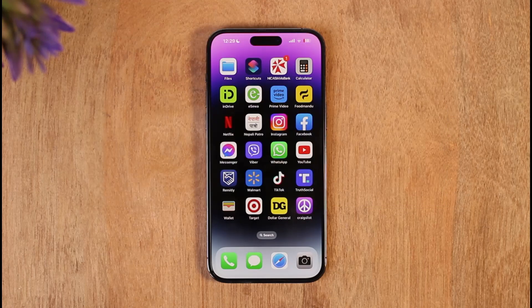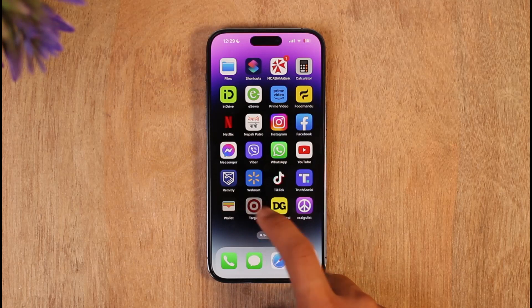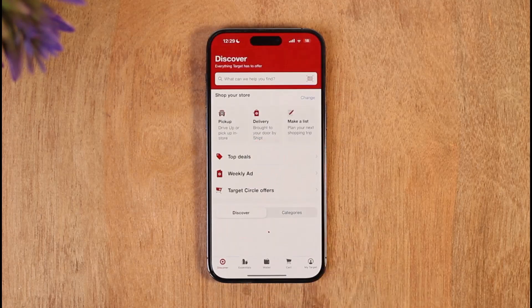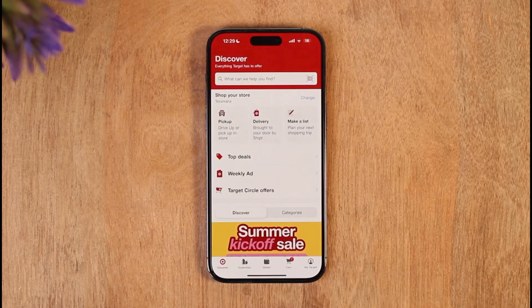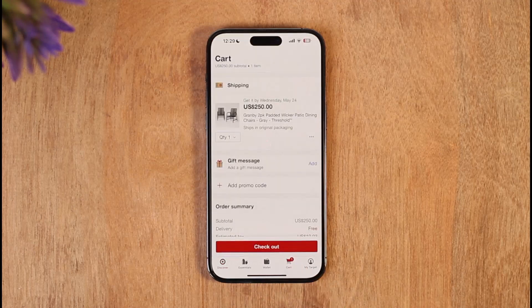In order to add a coupon code to the Target app, all you have to do is launch the Target application. Once you launch the Target app and have added the products that you want to your cart, just tap the cart icon.